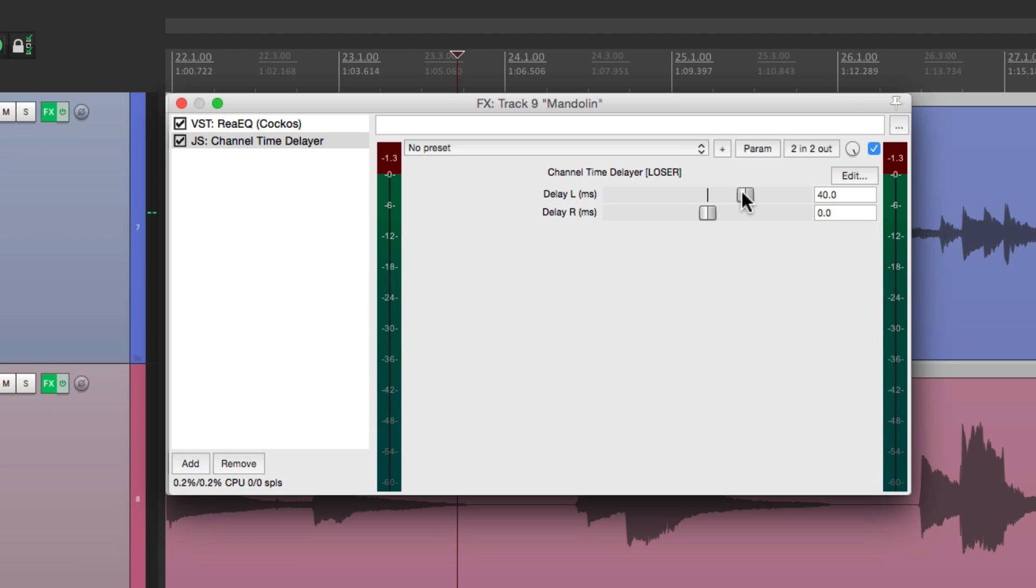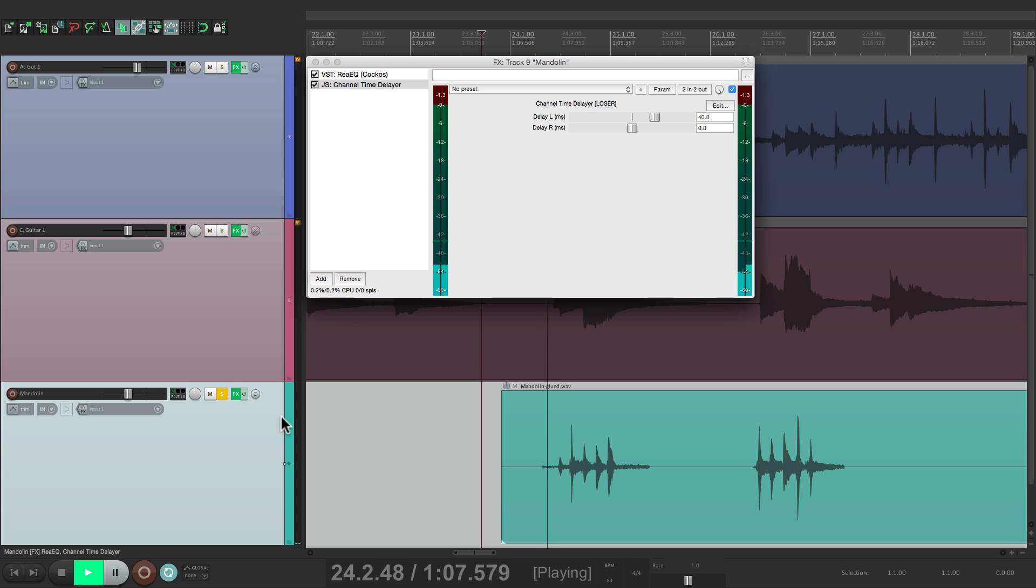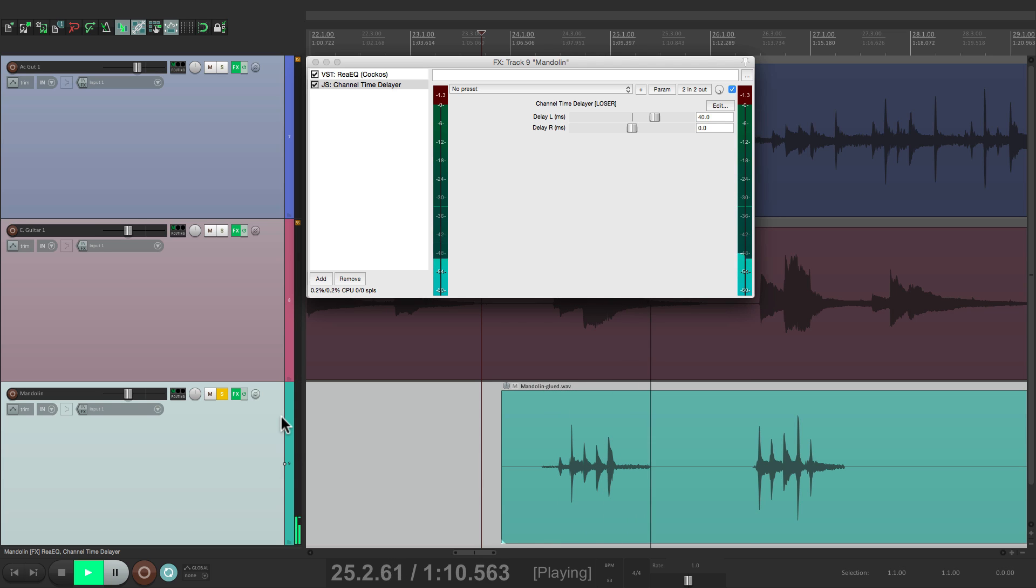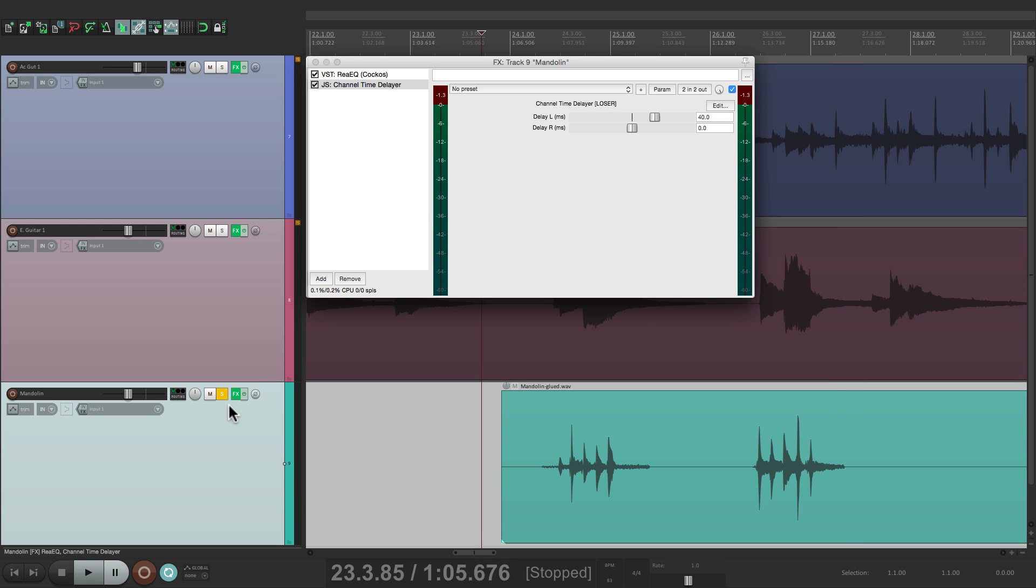And what that does, is it draws our ear to the right side, because that channel is coming out first. Check it out.